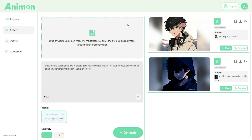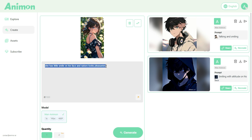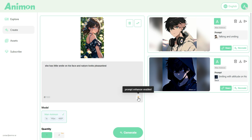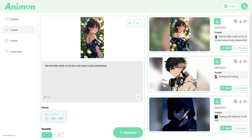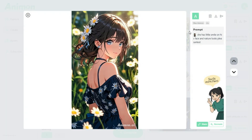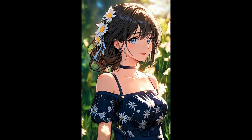Let's head back to the dashboard to create the next masterpiece. We upload our next image. Our prompt is: she has a little smile on her face and nature looks pleasant. Be sure to check if the Prompt Enhancer option is turned on, then go ahead and click on the Generate button.